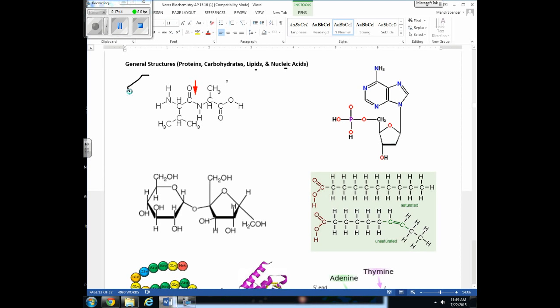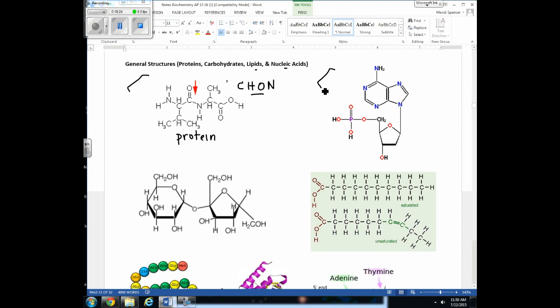Looking at a first diagram with carbon, hydrogen, oxygen, and nitrogen, you can identify it as a protein — a very short one. In future lectures you'll be able to identify it as two amino acids with a peptide bond between the amine group and the carboxyl group. For now, just recognizing those four elements tells you it's a protein.